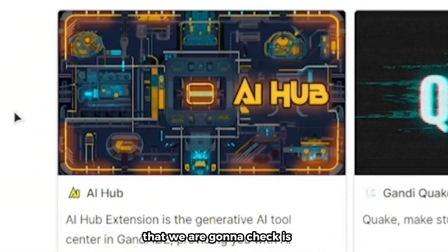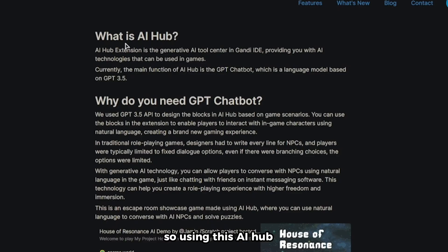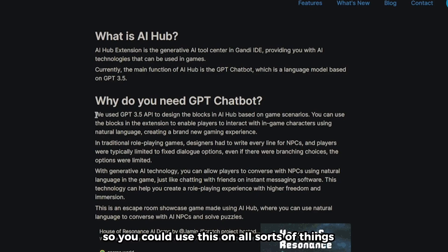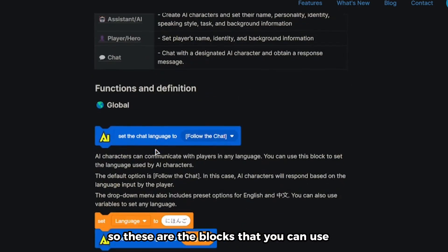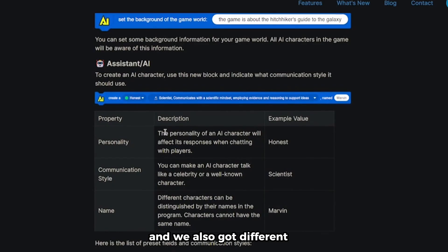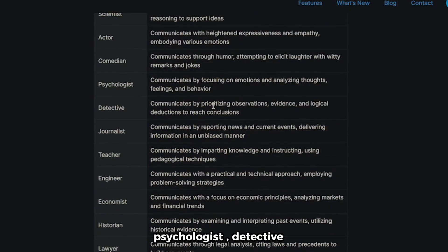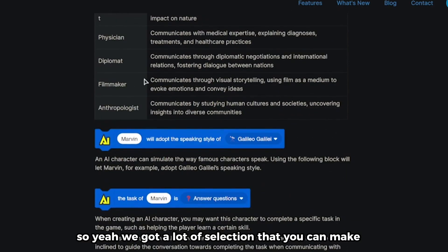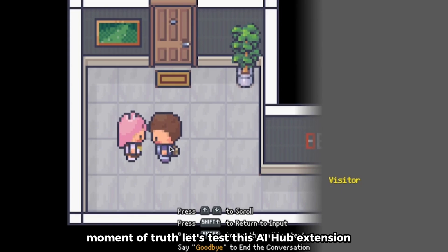The first extension we're checking is AI Hub. I found a project showcasing a demo of this AI extension. Using AI Hub, you can use it for NPCs. It currently uses GPT-3.5, which is the older ChatGPT model. You can use it for NPCs and players. These are the blocks you can use, and there are different personalities and communication styles: Scientist, Actor, Comedian, Psychologist, Detective, and more.